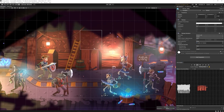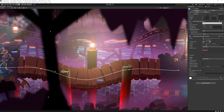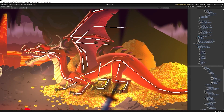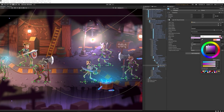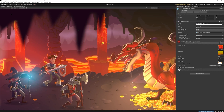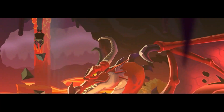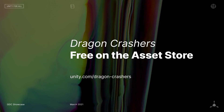They announced a new sample scene demo called Dragon Crashers, available on the Unity asset store right now. It seems to be a turn-based RPG type game, and it looks really cool. It's a great way to show off all the features they've been adding to the Unity 2D side over the past couple of years, and should give you some instructions on how to use all these features. I'll leave a link in the description where you can download the Dragon Crashers sample scene.